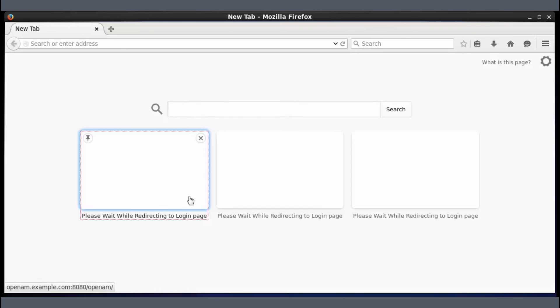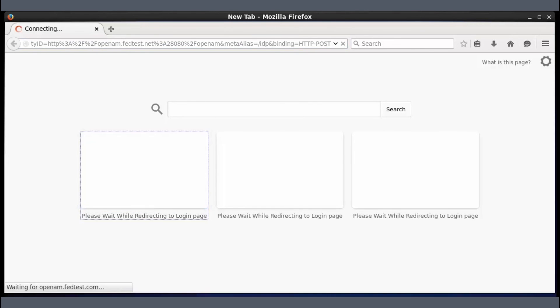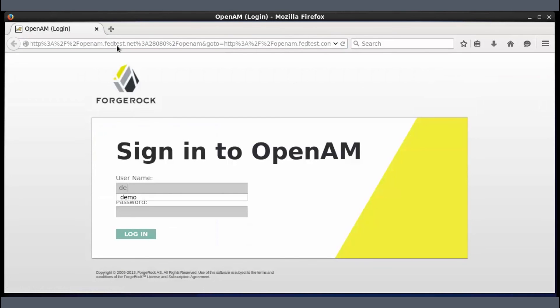Similarly, when you will do IDP initiated SSO, you will just need to sign in once.